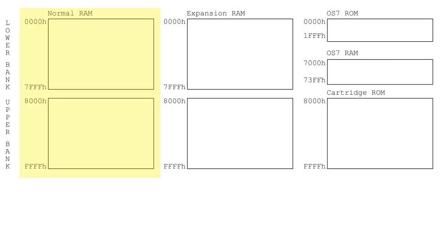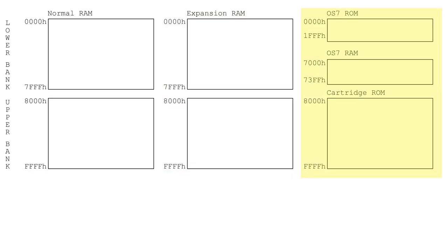To better understand all of this, here is how memory is configured in the Adam. In the first column, you have two banks of RAM, each 32K in size, that makes up the maximum of 64K that the CPU can address. In the next column, you have expansion RAM which is 64K of additional RAM in two banks of 32K each. The third column shows how the memory is allocated when running in ColecoVision mode. There are two additional memory configurations that are not shown: one is with the SmartWriter ROM in the lower bank, and the other is with the expansion ROM that can be installed on a card in slot 2 in the lower bank.